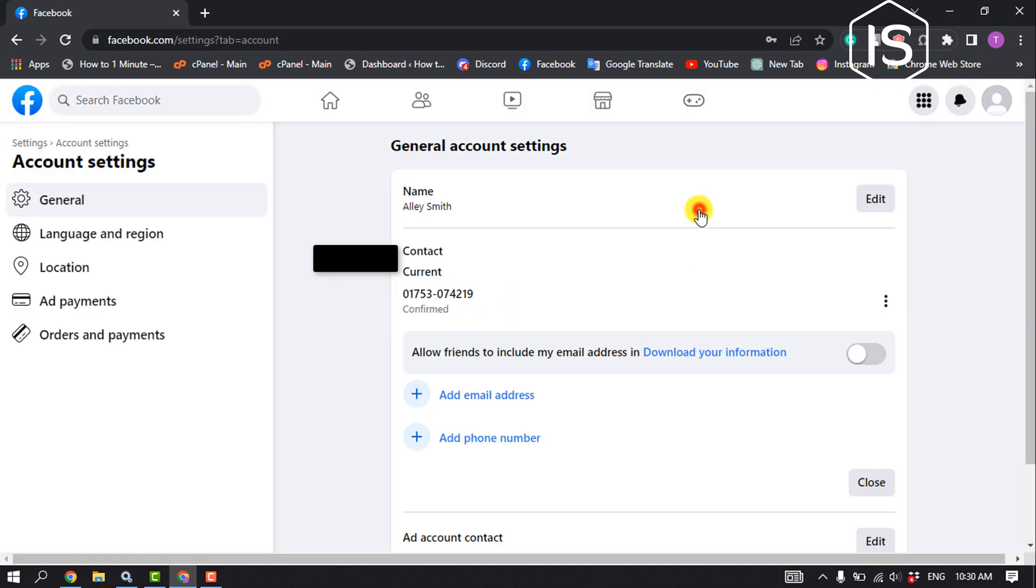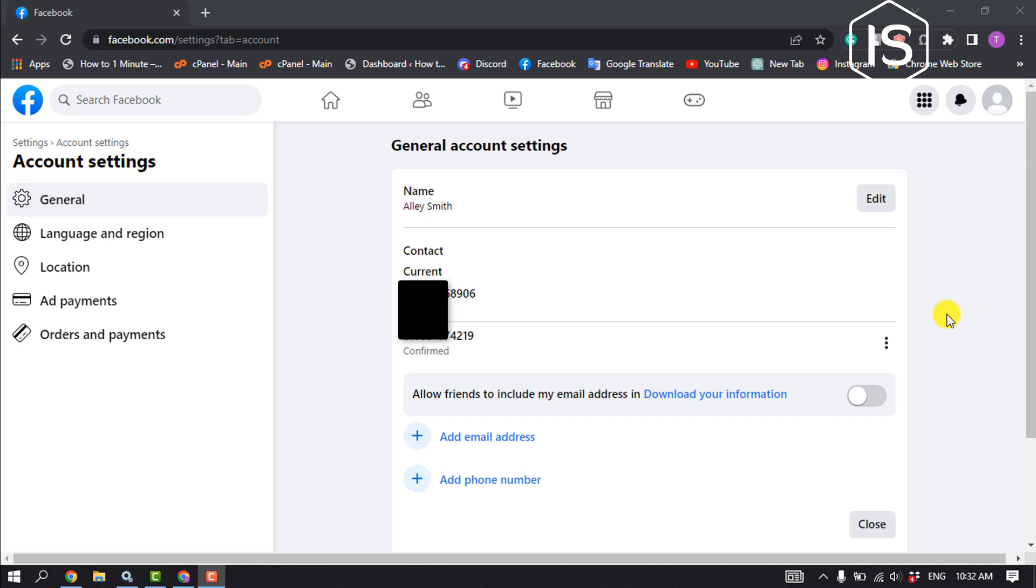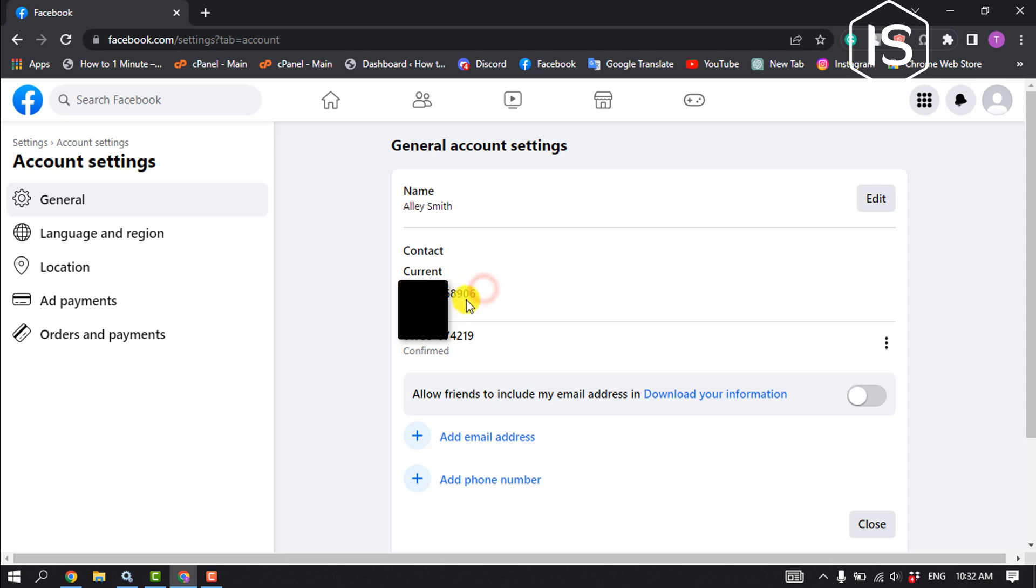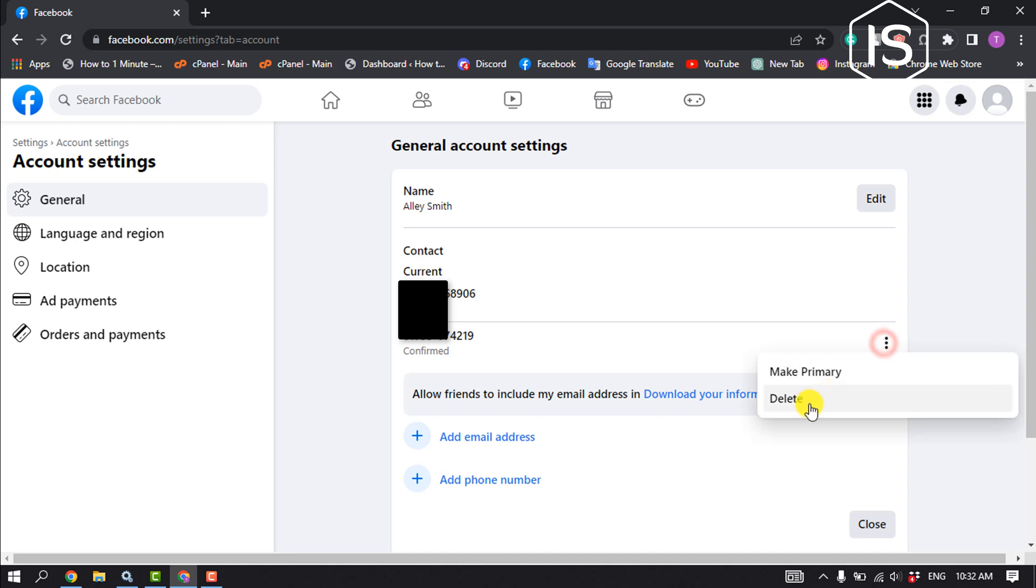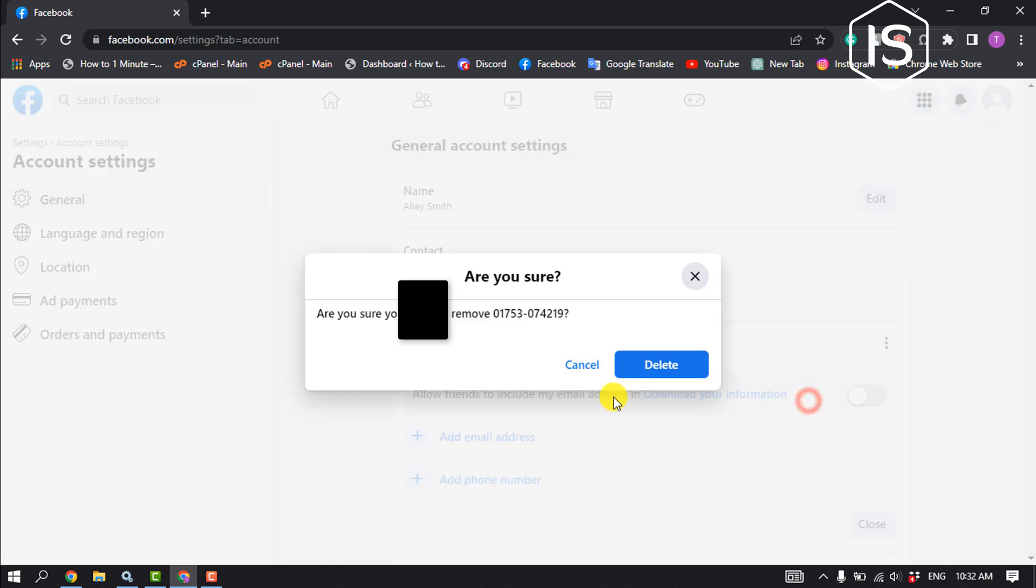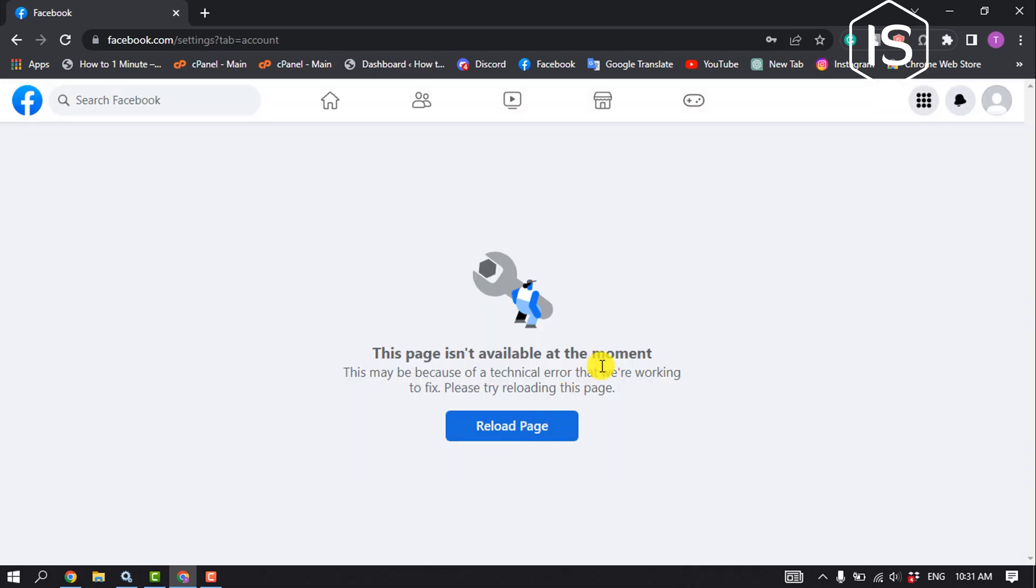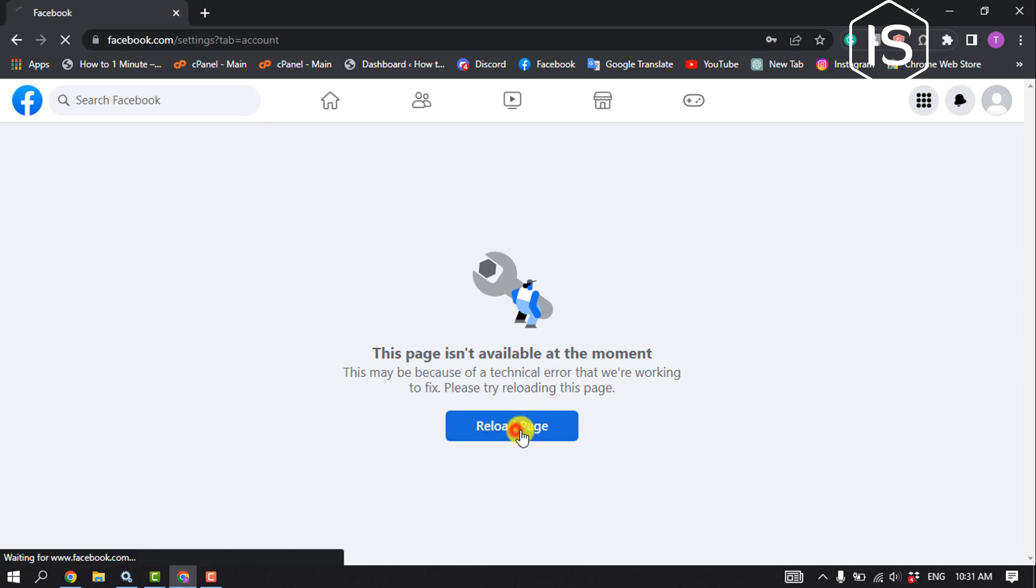As you can see, I've successfully added my new number. This is my current Facebook number. Now you can delete your old number by clicking on the three dots and selecting delete. That's how you can change your phone number on Facebook.